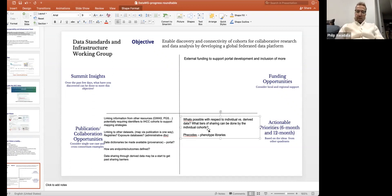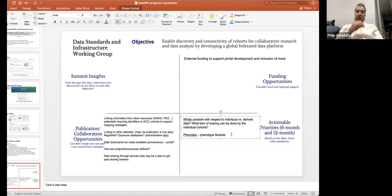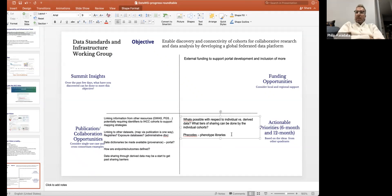Philip wondered what can be done with information on phenotype libraries given the cohorts and portal, as we move toward harmonization. He asked whether this is supported by organizations like GA4GH, which has data standards as part of its mandate — possibly not in this specific space, but worth exploring further.